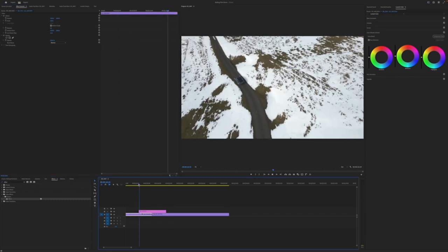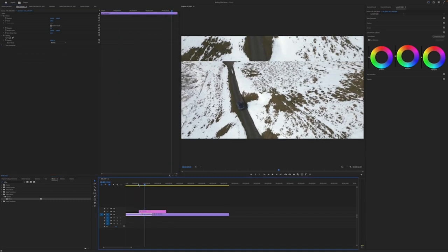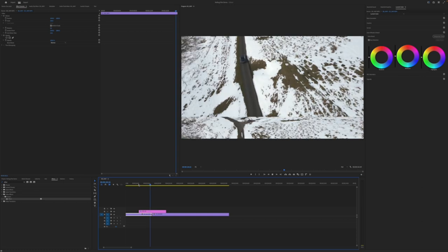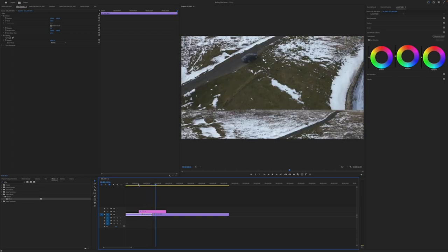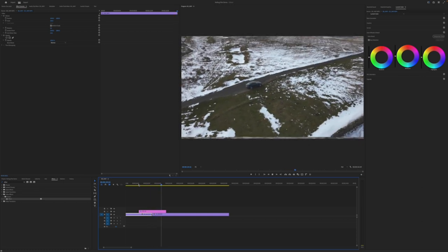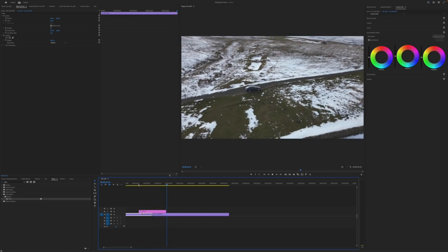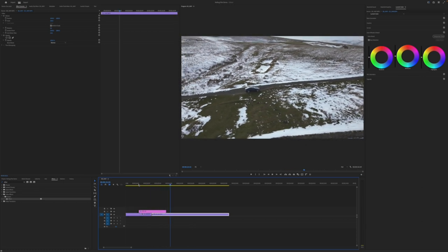So if we play that back, you see it begins slowly, ramps all the way up and then slows back down again. Much more convincing.